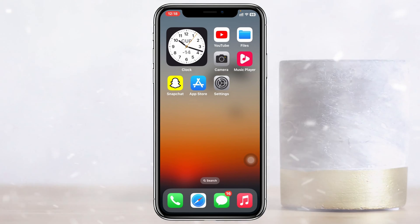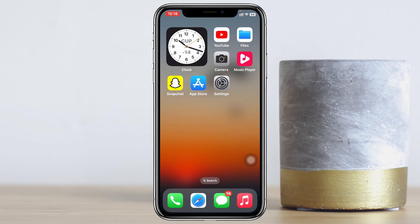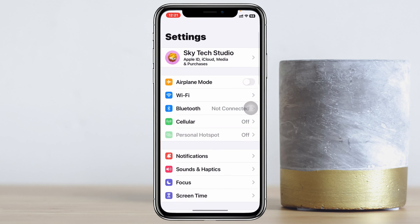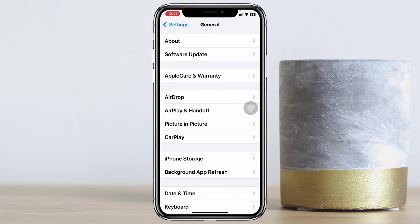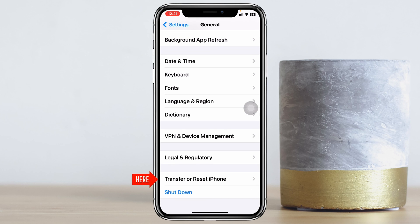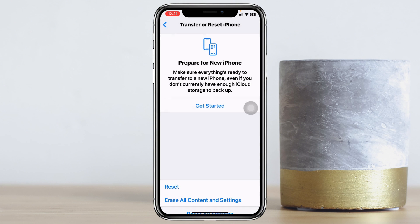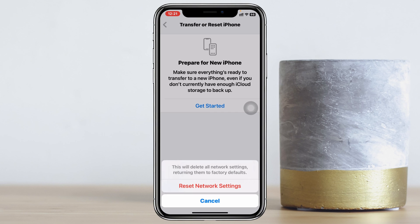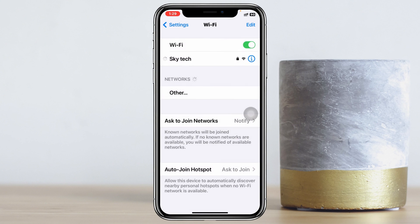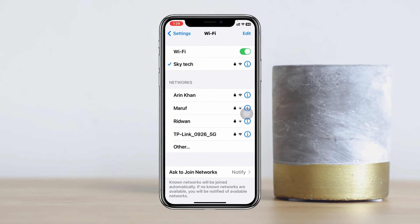After doing all this, hopefully your problem will be solved. But if you're still having the issue, the last method is to open Settings, scroll down, tap on General, then tap on Transfer or Reset iPhone, tap Reset, and select Reset Network Settings. Enter your password and confirm. Note that this will reset all network-related settings to default, so make sure to remember your Wi-Fi password. Once done, reconnect your Wi-Fi and hopefully the disconnecting problem will be solved.